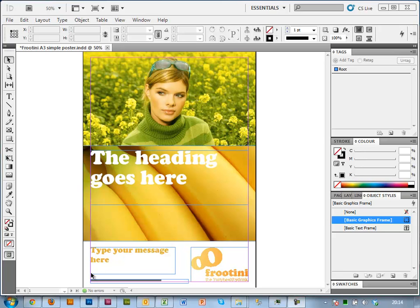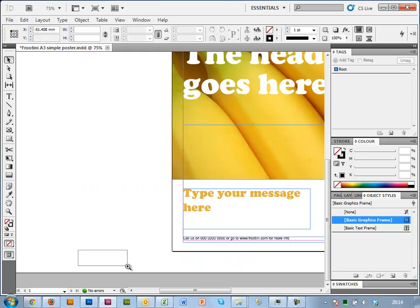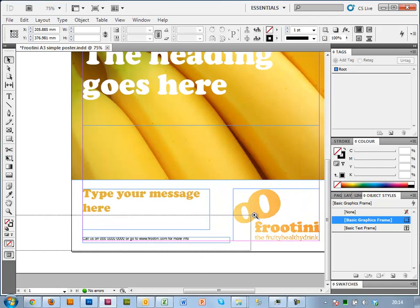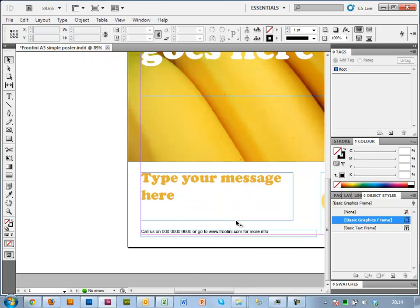And at the bottom, if I quickly magnify here, you'll see that there's some contact details.